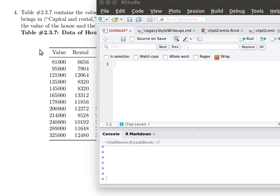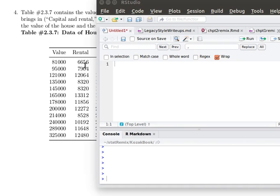To produce the scatter plot in this case, we'll want to have a vector that contains all the values of the homes and a second vector that contains all of the rental income that comes from the home. So we need to produce those two vectors.